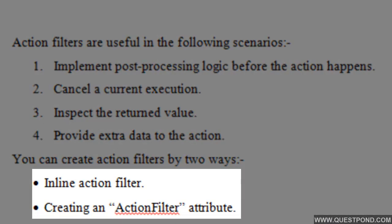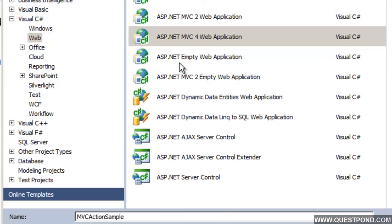There are two ways by which we can create an action filter. One is we can create an inline action filter, or second is we can create an action filter attribute. We will see a simple example of how to create an inline action filter and then we will see how to create an action filter attribute.